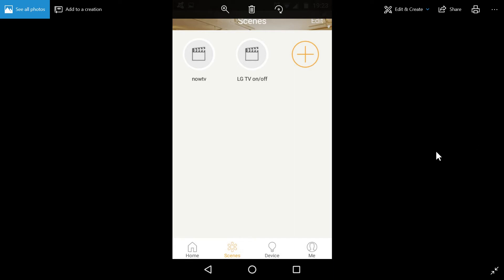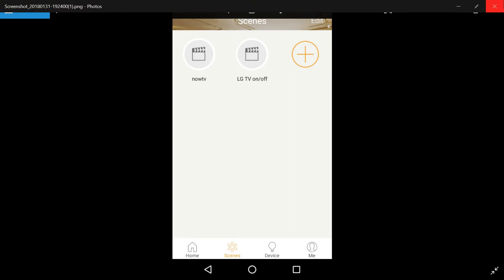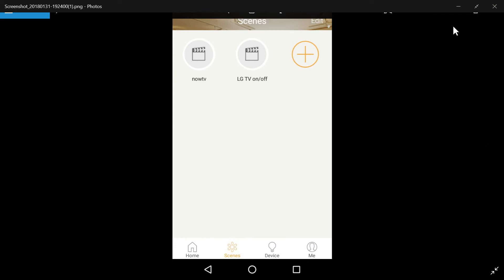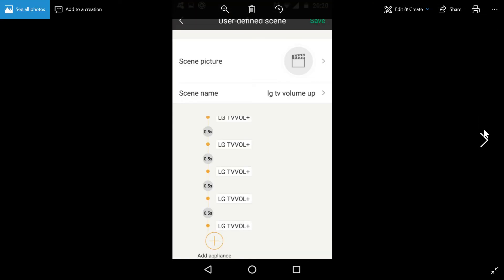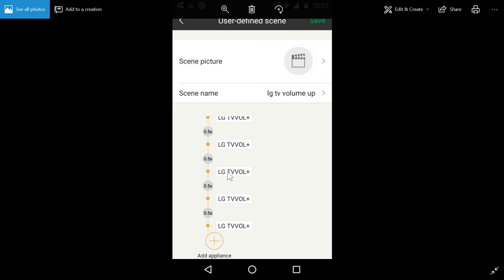Now in order to get this working with Google Assistant, we need to set up a scene. So a scene is basically a macro of buttons. You can have multiple appliances within a scene. And what we've got here is we've got one other set up, it's called LG TV Volume Up. So you click Add Appliance, pick the device and what button you want the RM Mini to send. What this is doing is this is turning the volume up five times, and I've put a delay of 0.5 seconds between each of these commands. Just that gives a TV a chance to respond and then we end up at the right volume that we want.